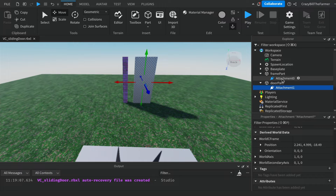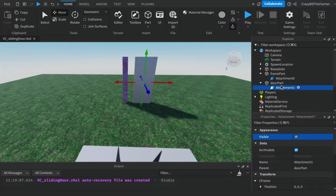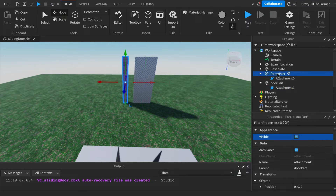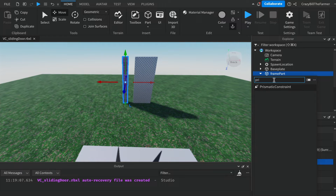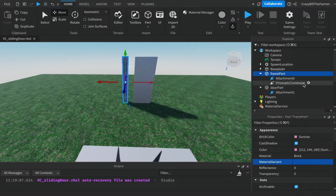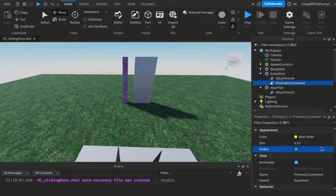So we can see what's happening, click on Attachment Zero in its properties and left-click on Visible, then do the same for Visible on the door part's attachment. Now these two attachments will work together. To connect them we're going to use a Prismatic Constraint, which we'll add to our frame part. Click on the frame part, click the plus, start typing 'pri' and you should get Prismatic Constraint — click on that and it will be added to the frame part. Click on the Prismatic Constraint and also enable Visible so we can see everything.